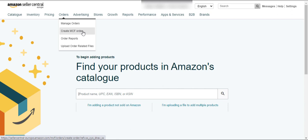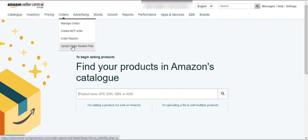If you want to fulfill a multi-channel fulfillment order, you will use these options. Here is the Order Reports section — you can get reports related to your orders using this button. There are also some additional buttons here that I have never used in my private label business.